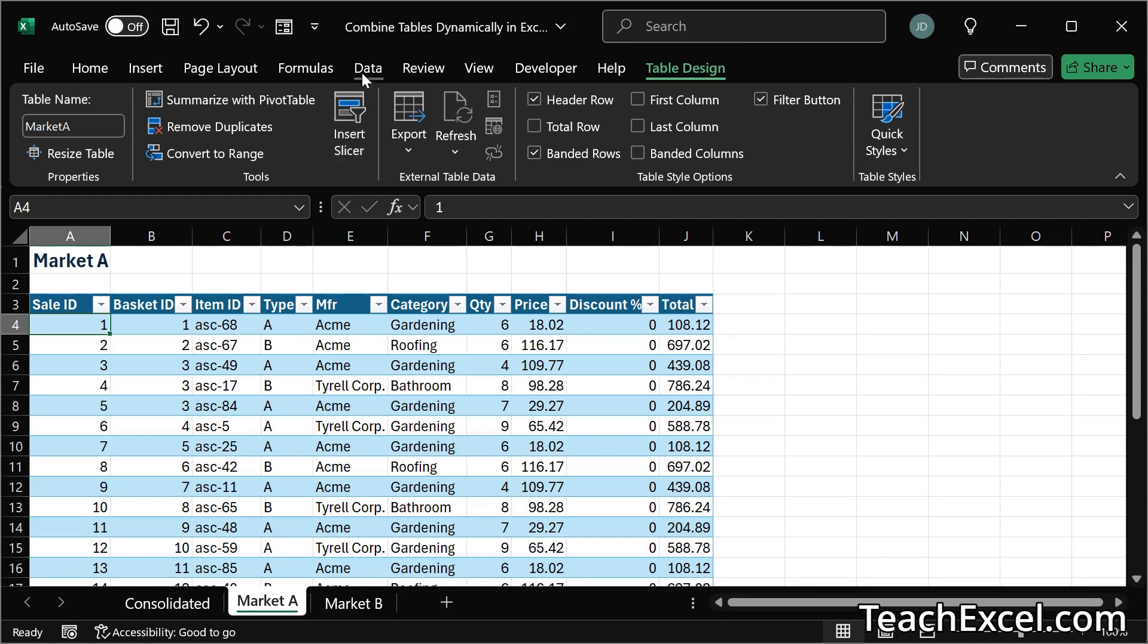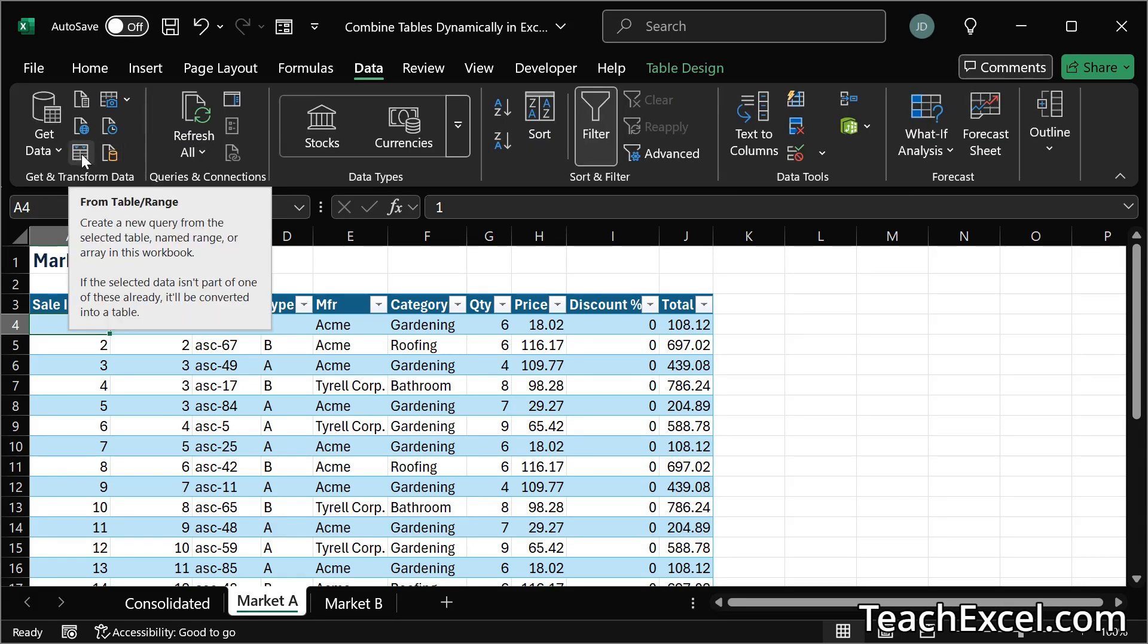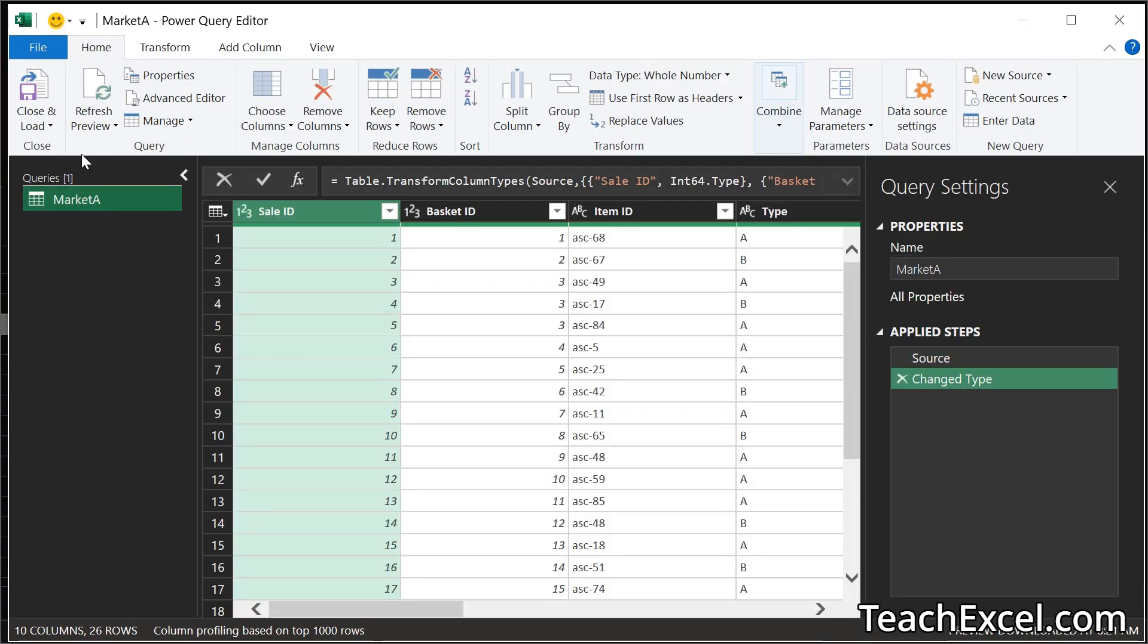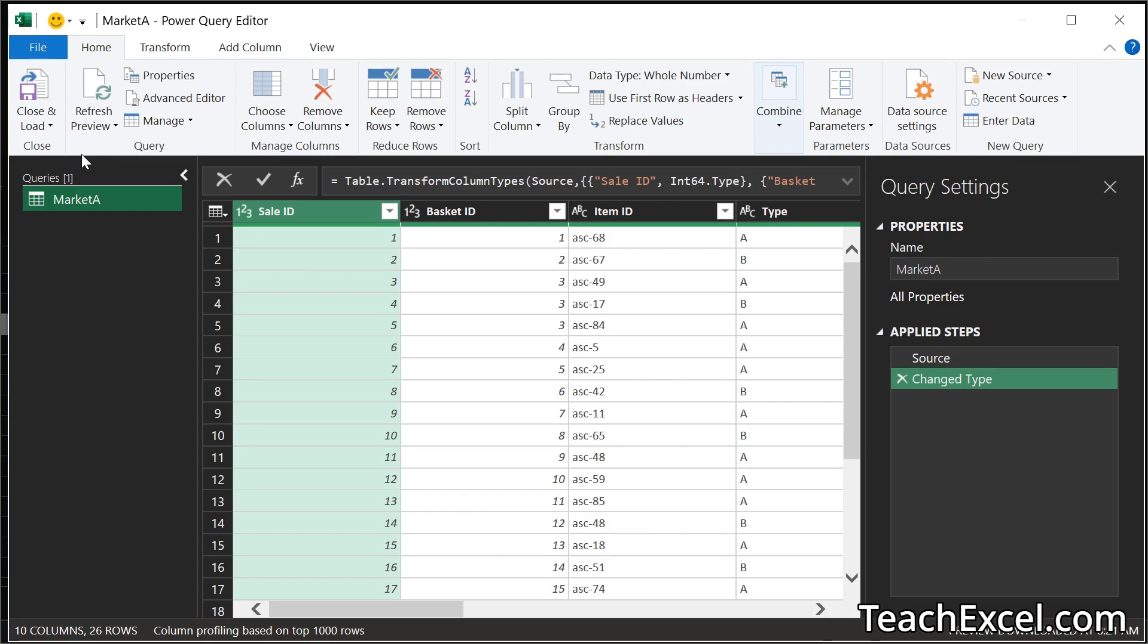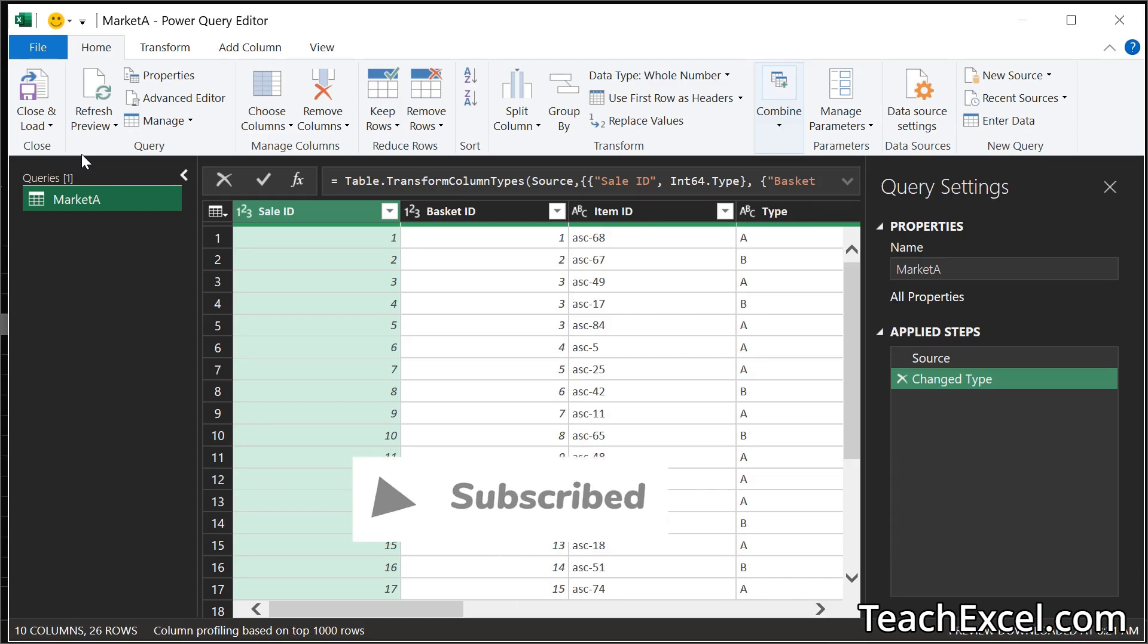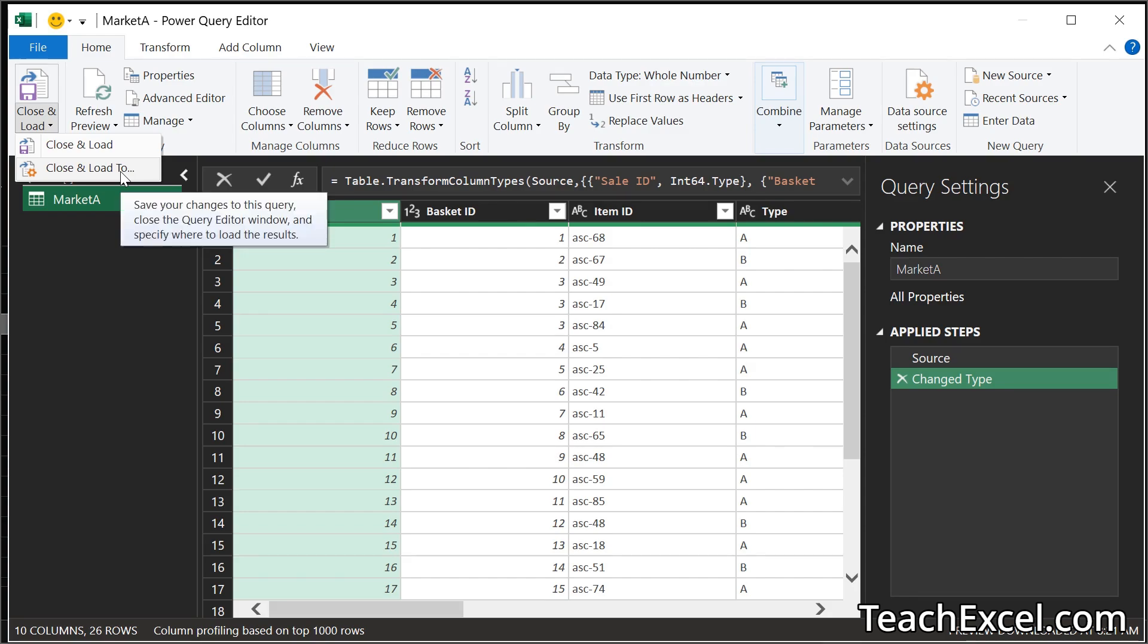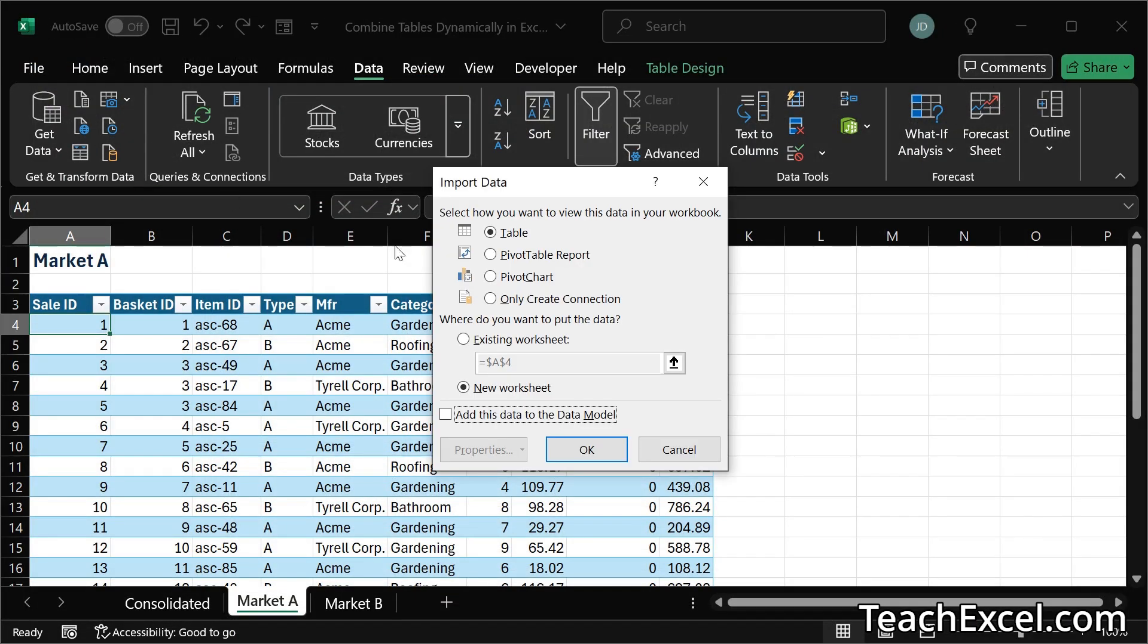Then we simply go to data and right here get and transform data from table slash range. And what we're doing now is using the power query editor to create what's called a connection to that data. We're basically just saying hey this is a data set that I want to work with just so you know. So we don't have to do anything here. We can just now go to close and load to.